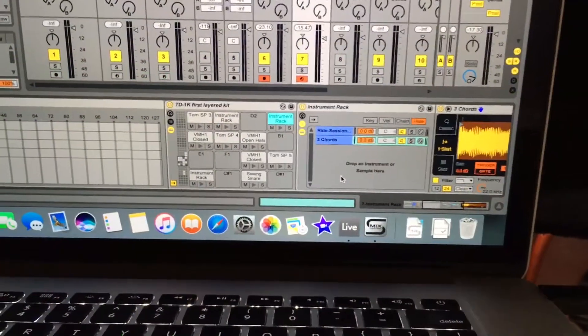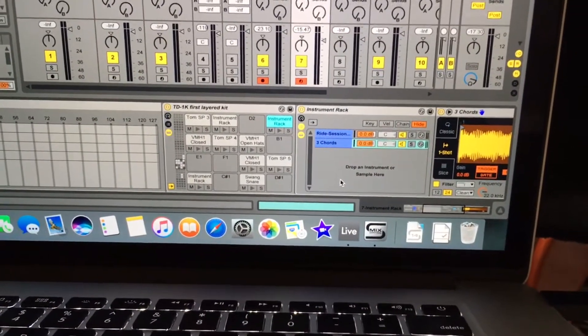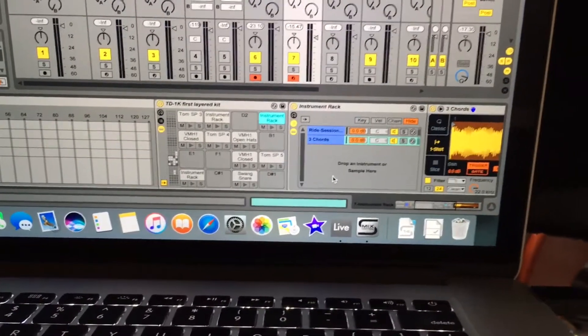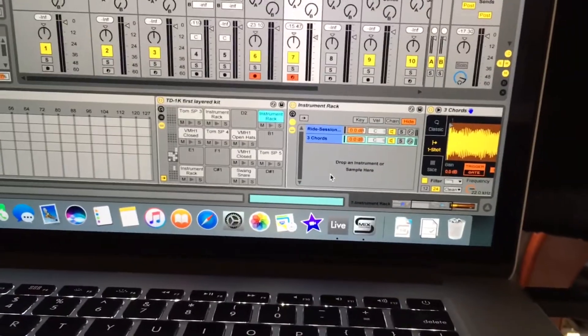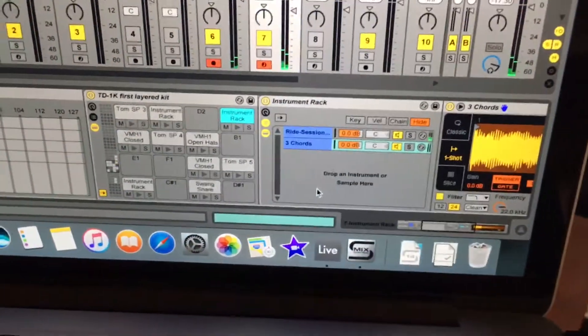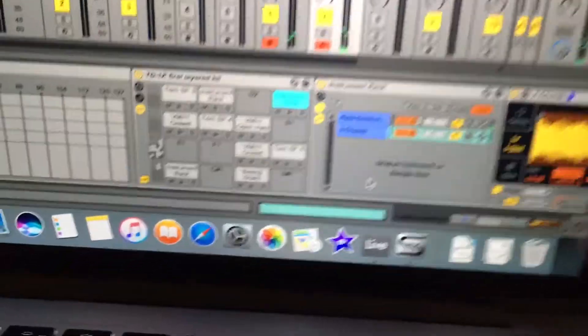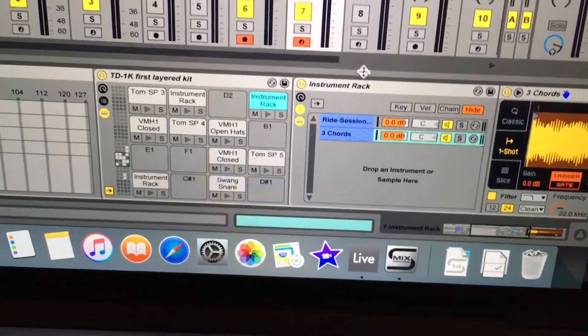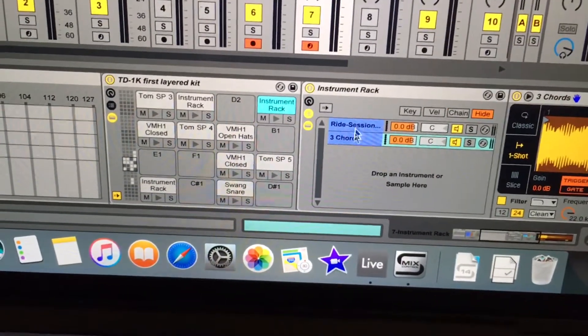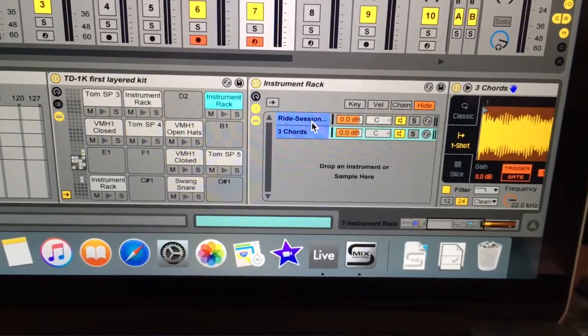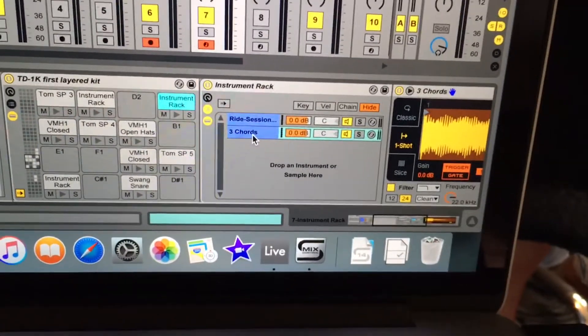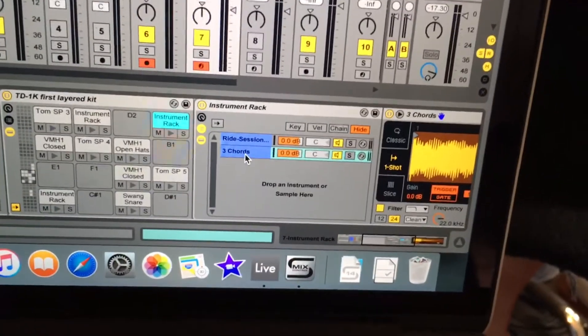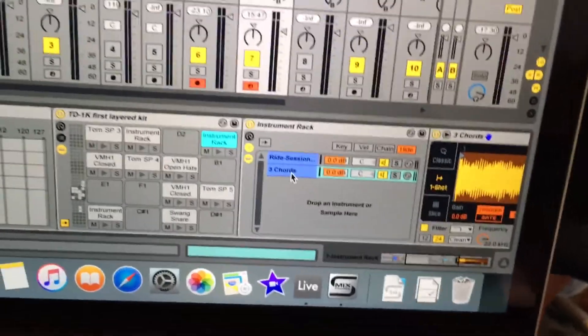I'm going to give you a quick rundown of how to set up samples on the cymbals themselves. First, what you do is you hit the cymbal and you find it on your drum rack. I threw in an instrument rack and layered a ride on there, and also another sample. So not only do you get the ride sound, but you also get an additional sample.